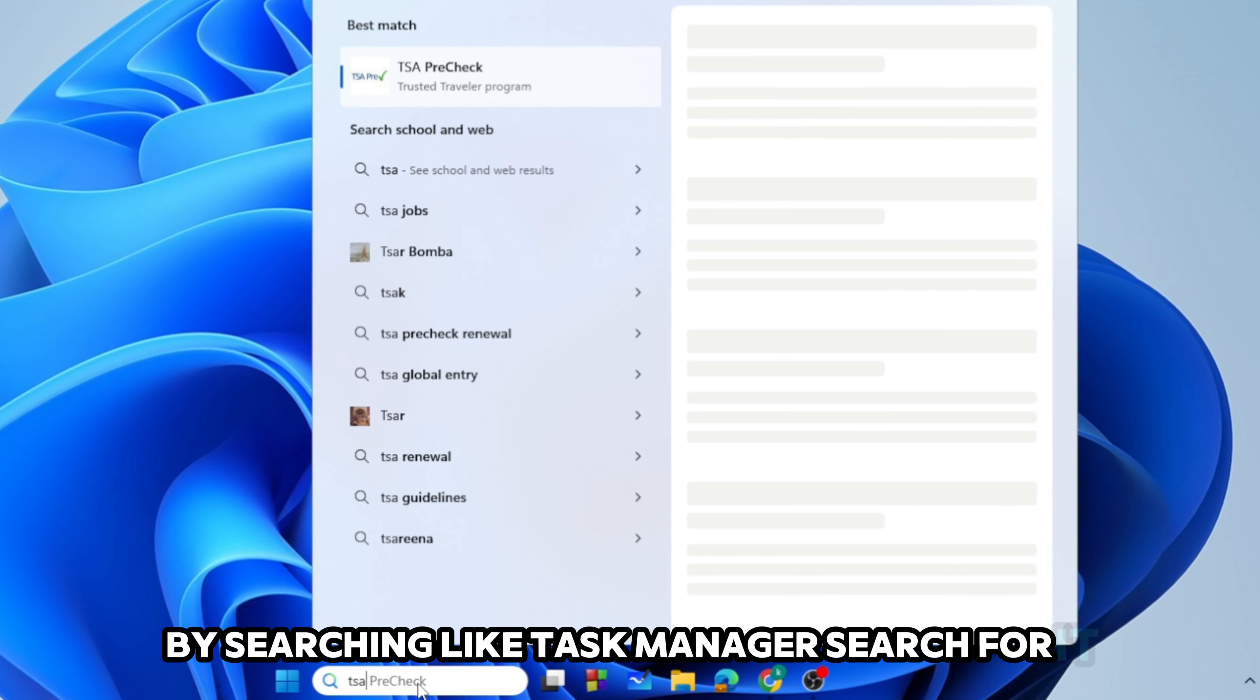Then also we need to search for Valorant or Vanguard. As you can see, there are no applications running over here, so now we can uninstall the Valorant from the Settings.